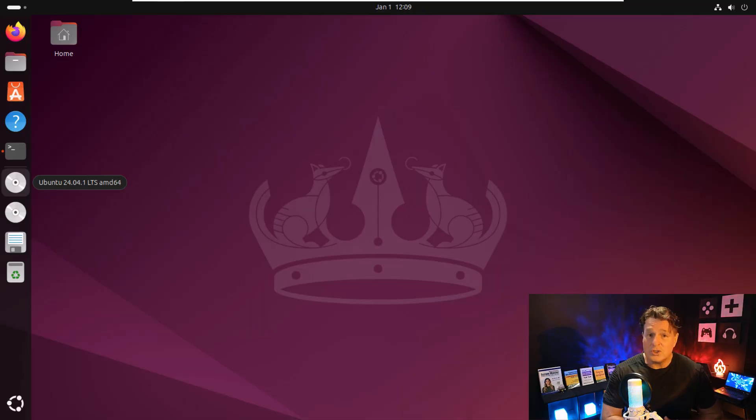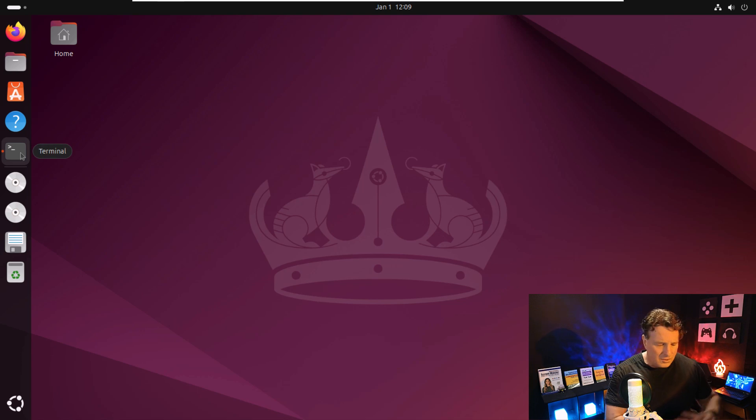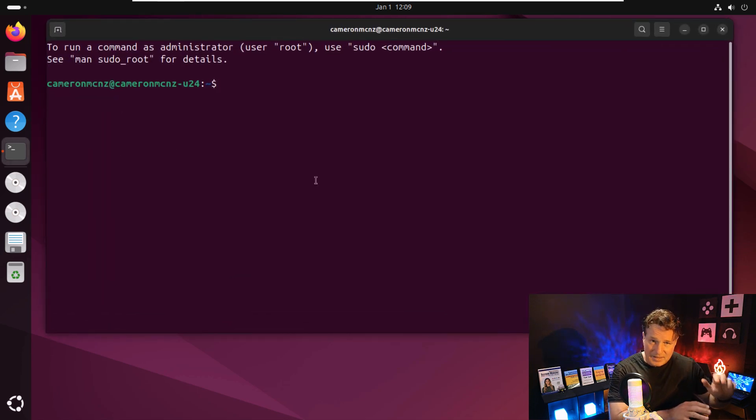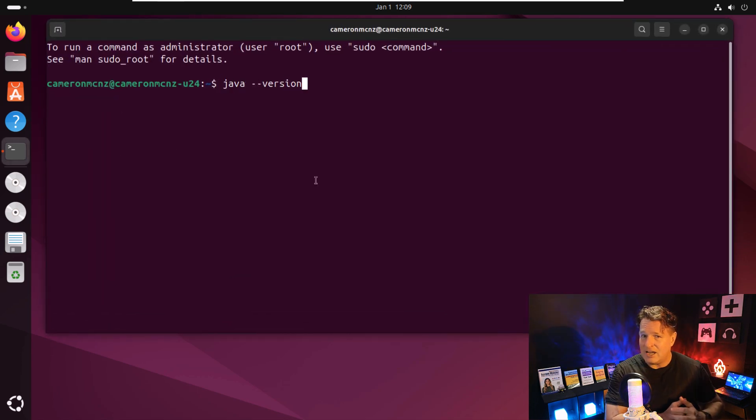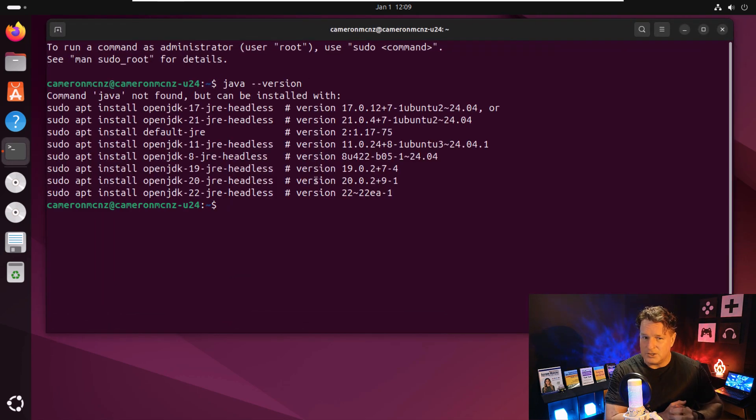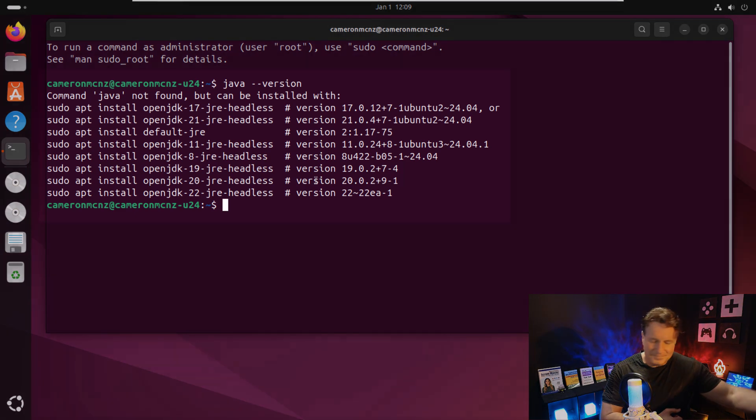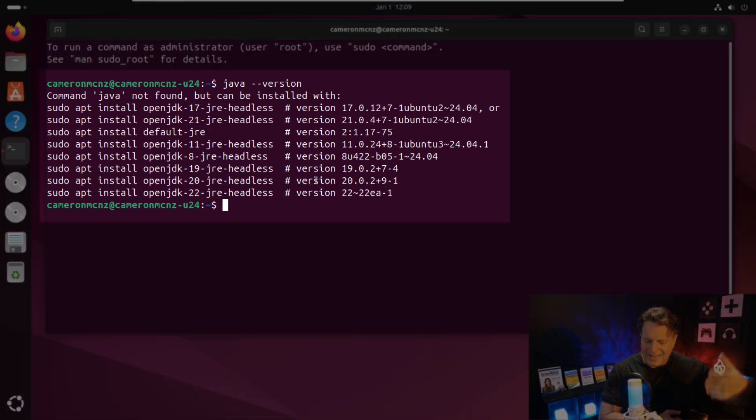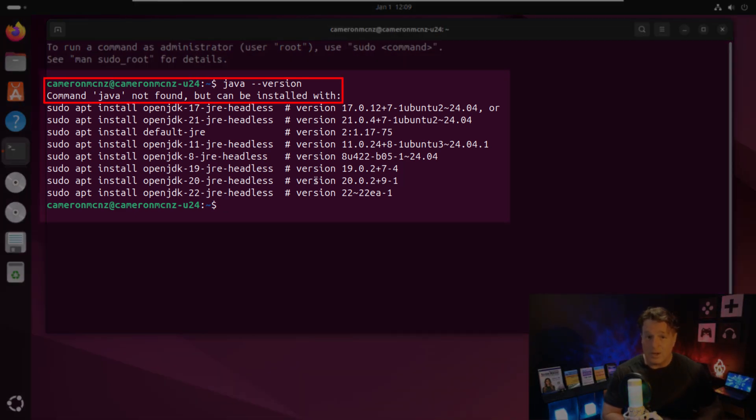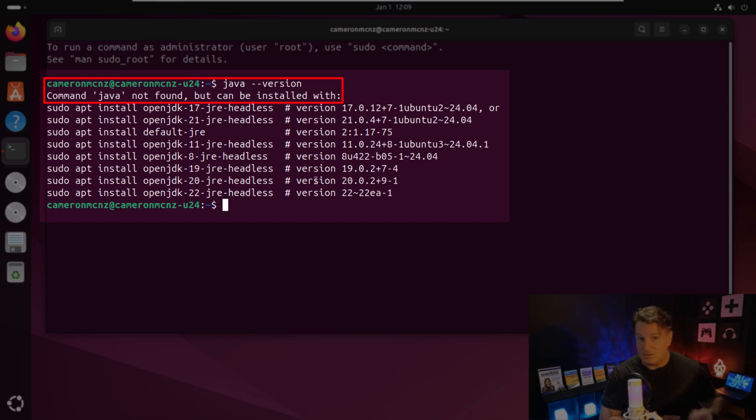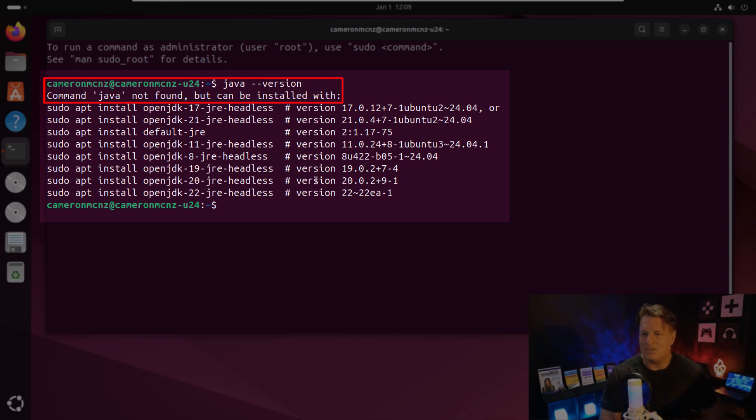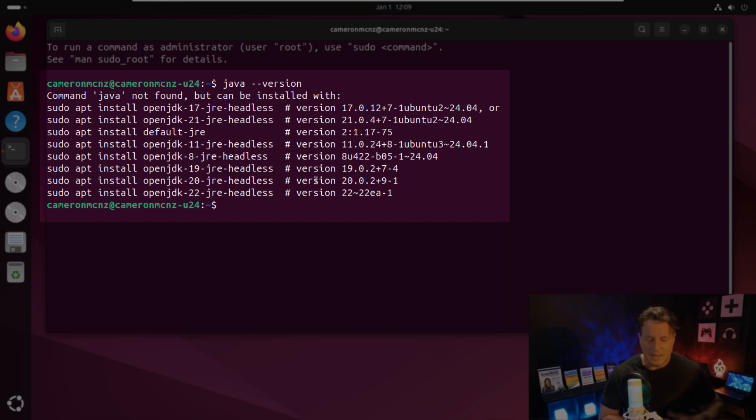So what I want you to do is open up a terminal window and type in java-version. You should get a message that says Java is not installed, but it's easy to install it, and you'll get a bunch of commands for installing a bunch of different distributions of Java and the JDK.